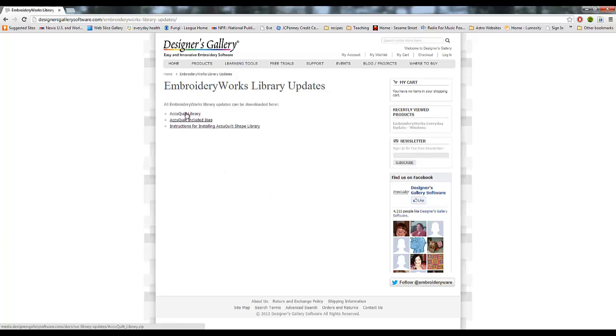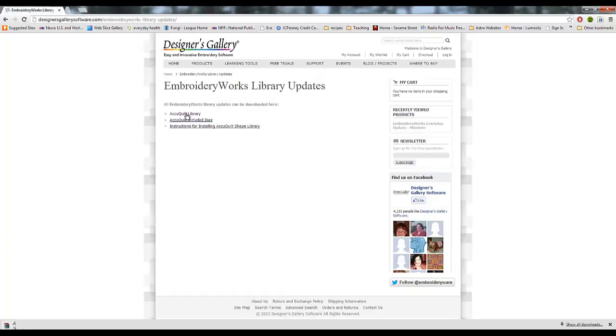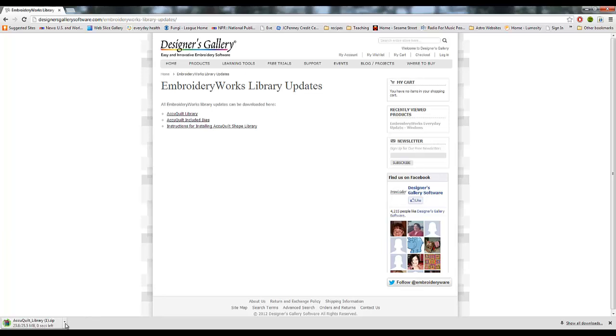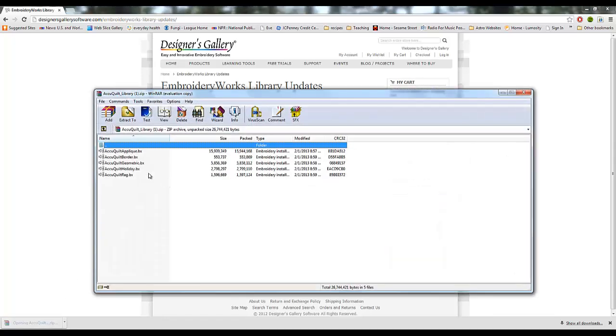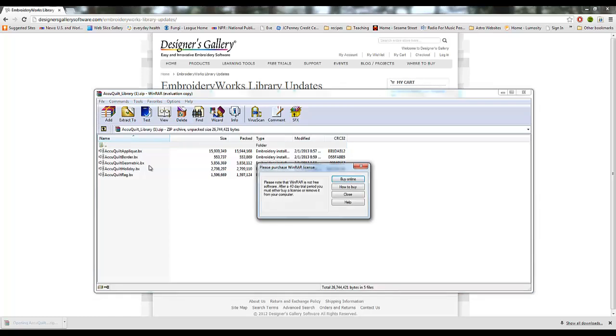The first one is the files that you need. Okay, so you click on AccuQuilt library. It'll download again another zipped folder, and you extract the files into wherever you're downloading your files to, your downloads folder or whatever. So you extract these files, and inside here are these bx files.